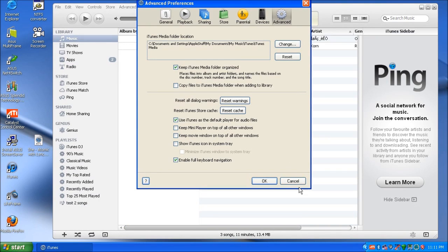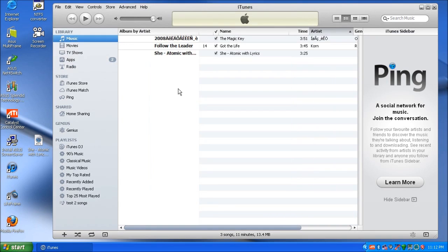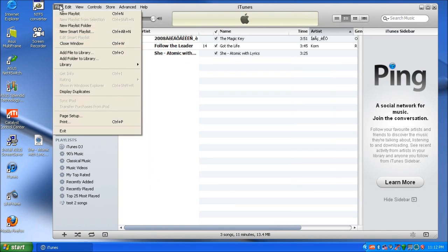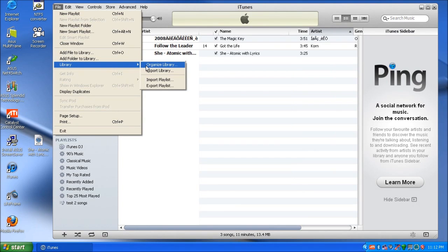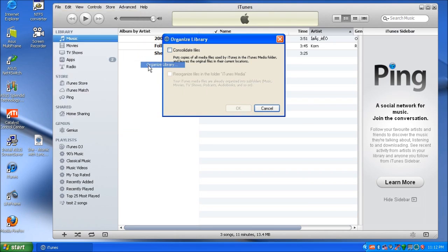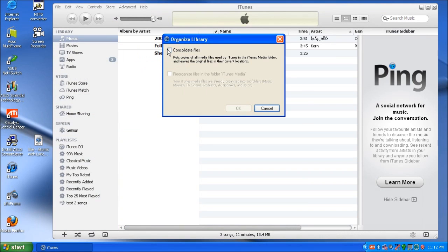So what you will need to do before transferring a library is actually consolidate all of your music. The way to do that is go to File, go to Library, and go to Organize Library, consolidate files, and that will be that.